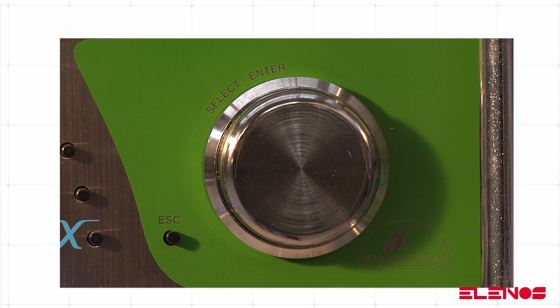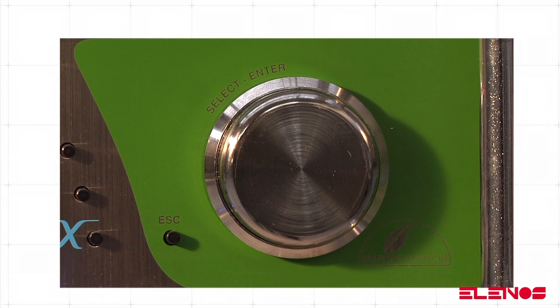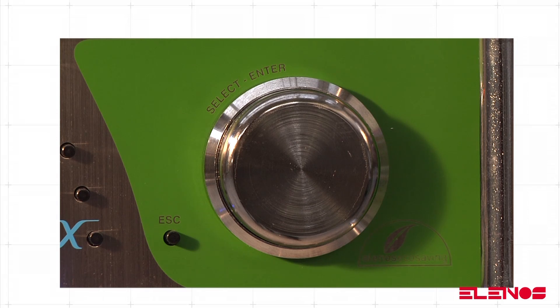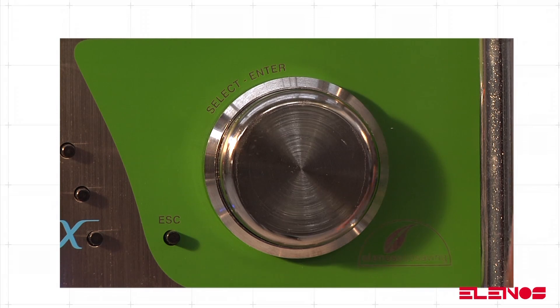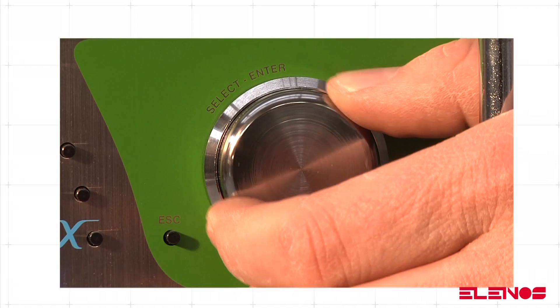You can select a highlighted item by briefly pressing on the knob. You can scroll through the items by turning the knob clockwise or anticlockwise.